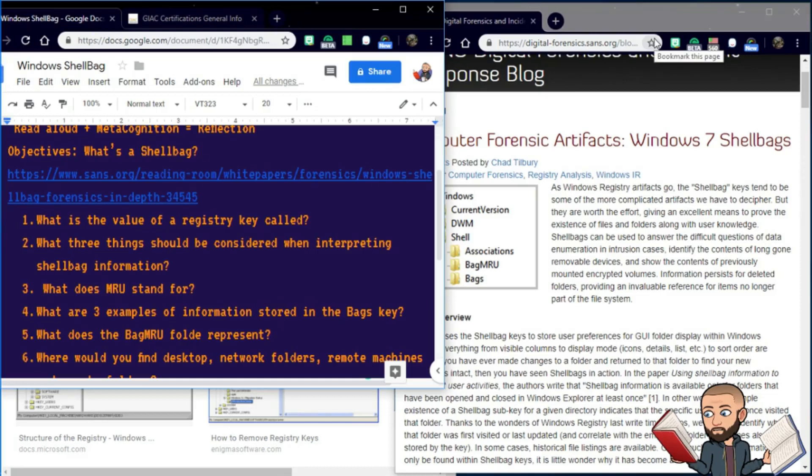So a quick follow-up video to one I did before on the Windows shell bag. We answered riveting questions such as, what is a shell bag?